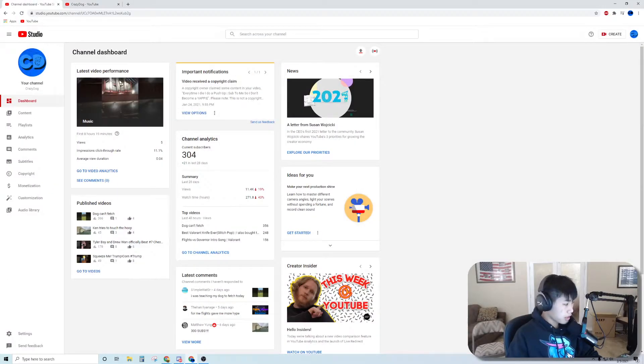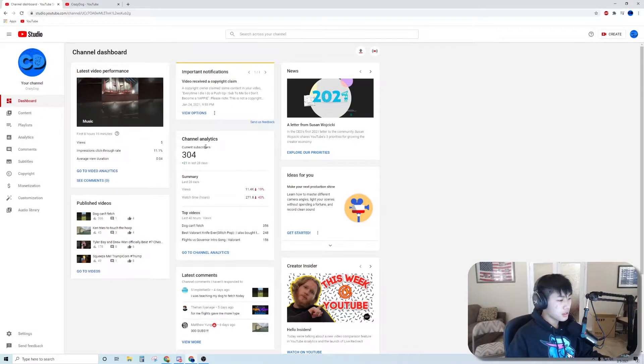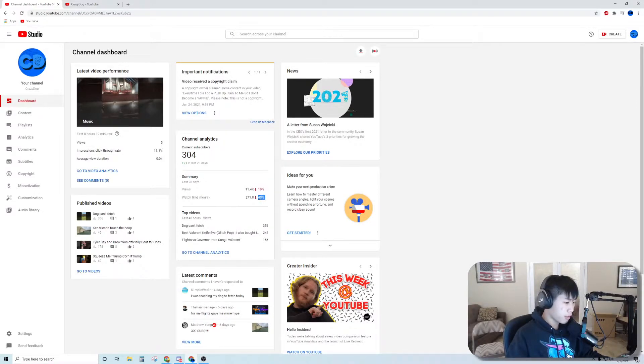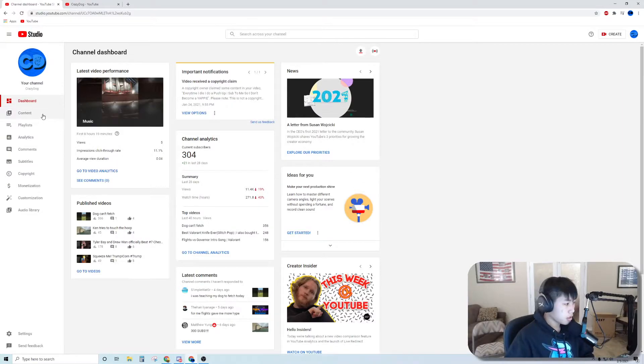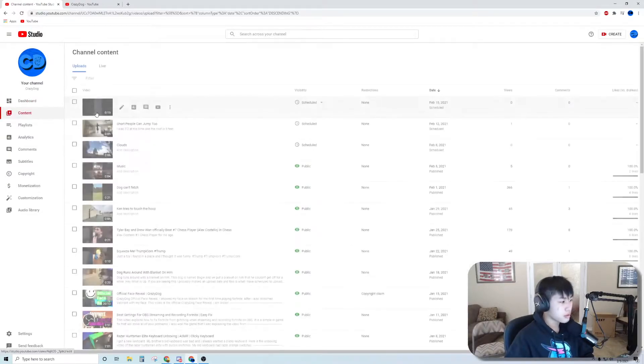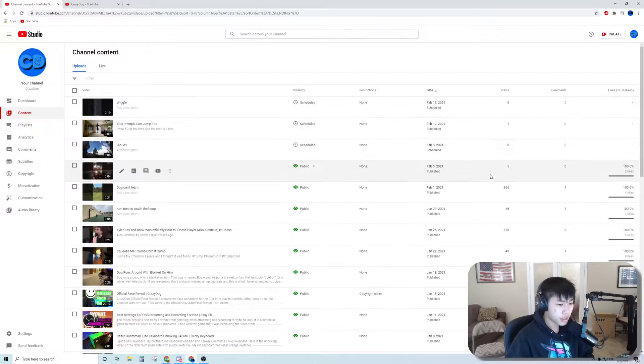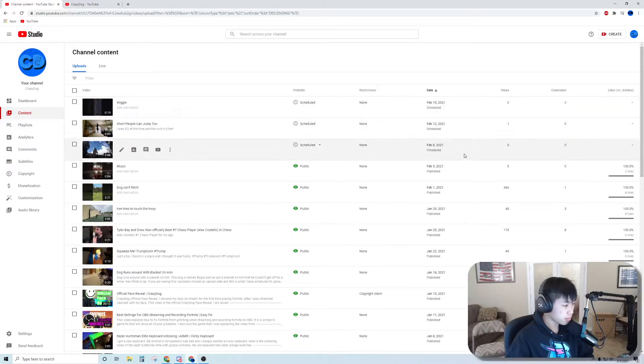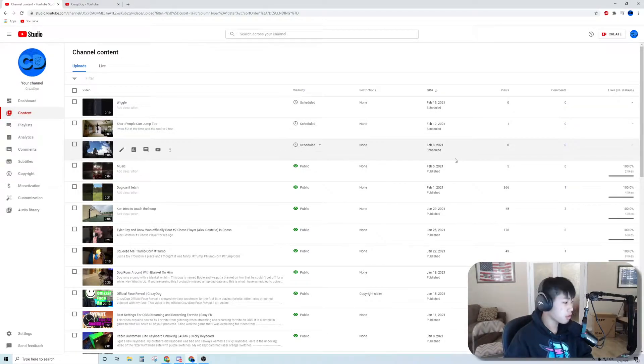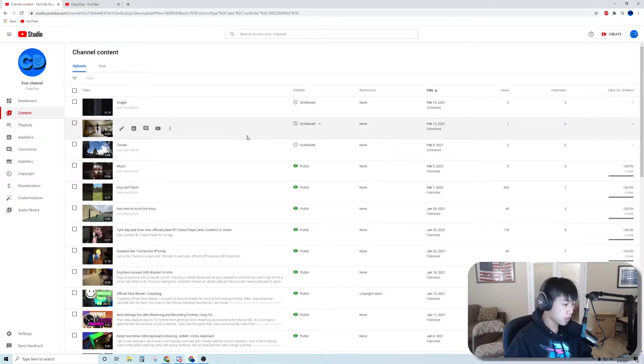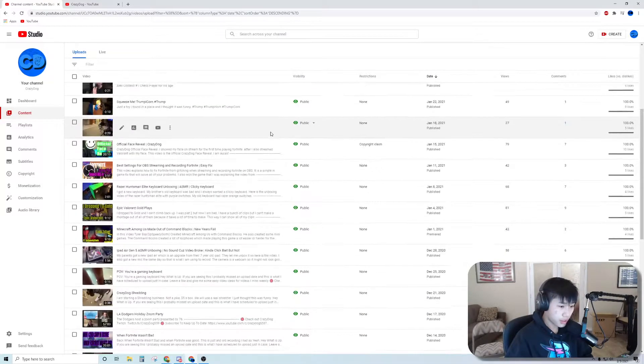304 subscribers, 90% down, 43% watch hours down. In content, I have some scheduled videos because I can't post videos all the time, but I like to post twice a week, so stay tuned for that.